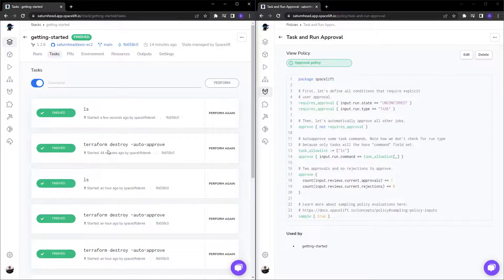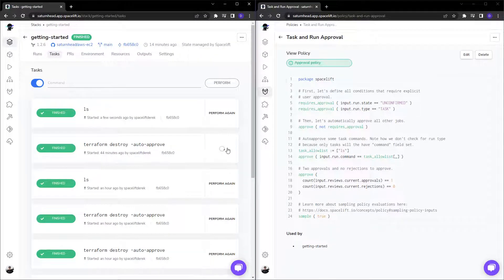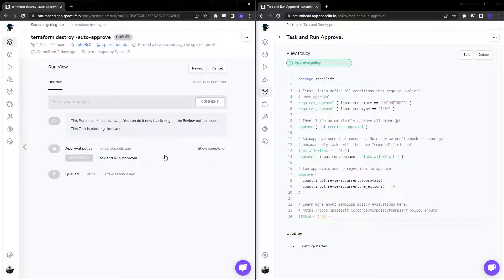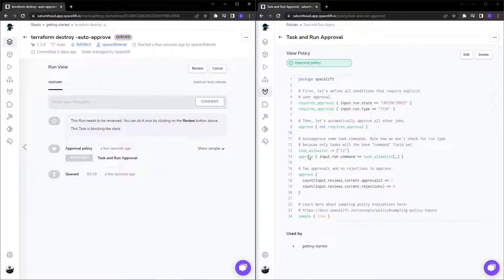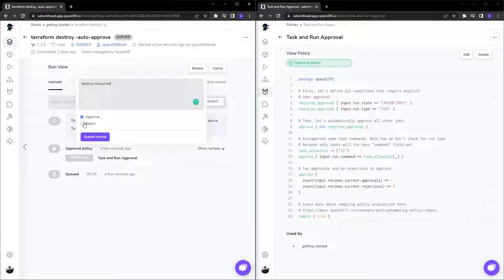Now, if I head back and run the Terraform destroy auto approve task, we see here that since it's not in our allow list, it requires an approval. So I can click review, destroy resources and choose to approve or reject.